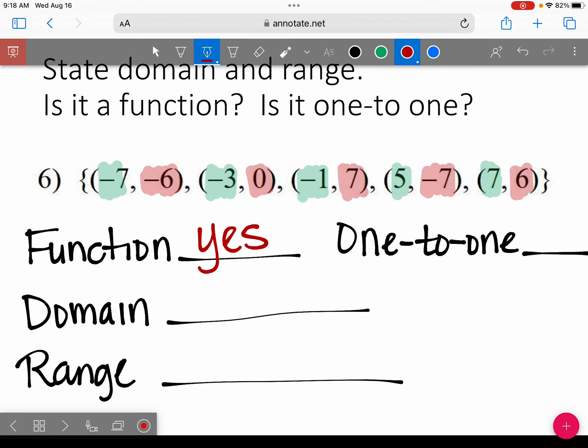Now let's see if it's one-to-one. My y values are negative 6, 0, positive 7, negative 7, and positive 6. Are any of those numbers the same? So is it one-to-one?